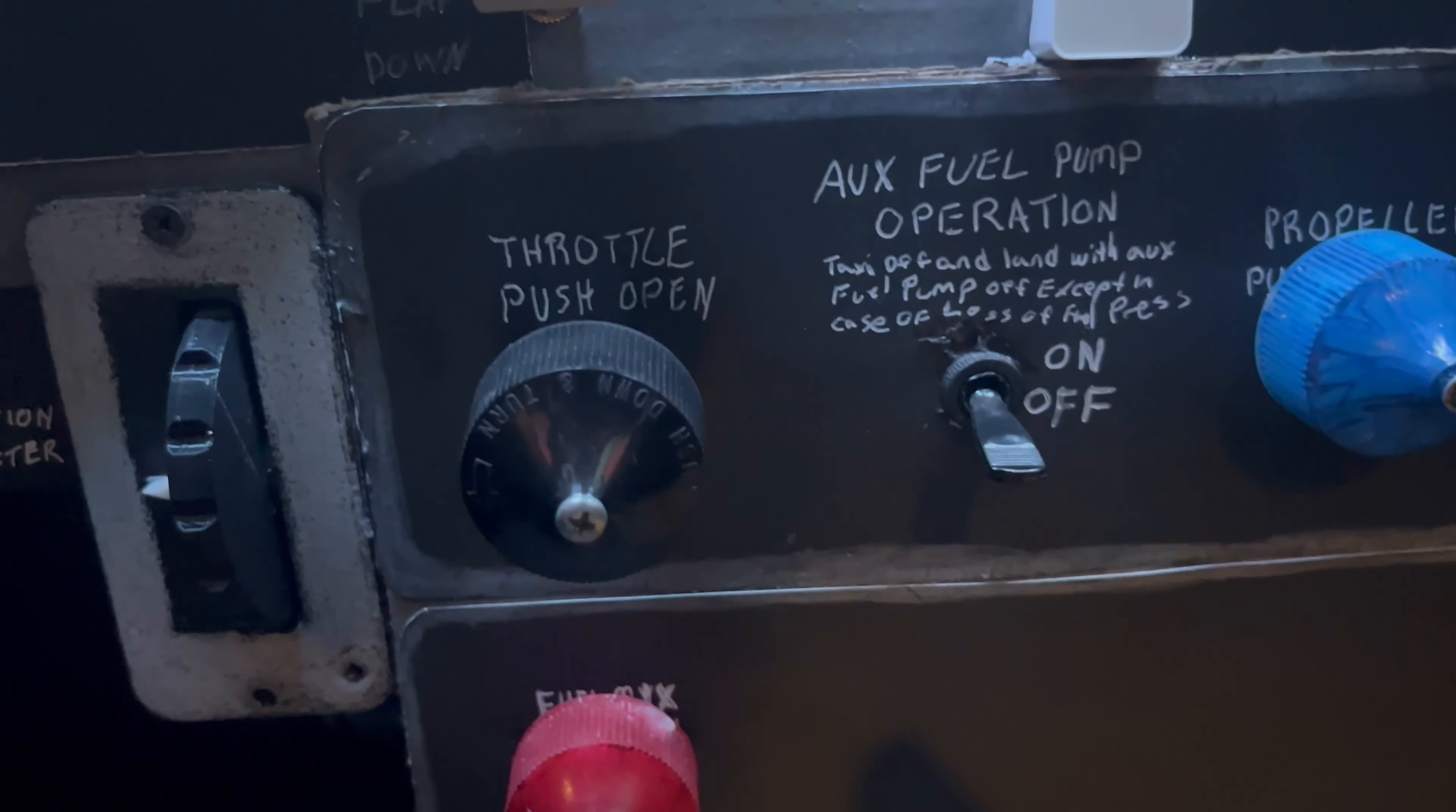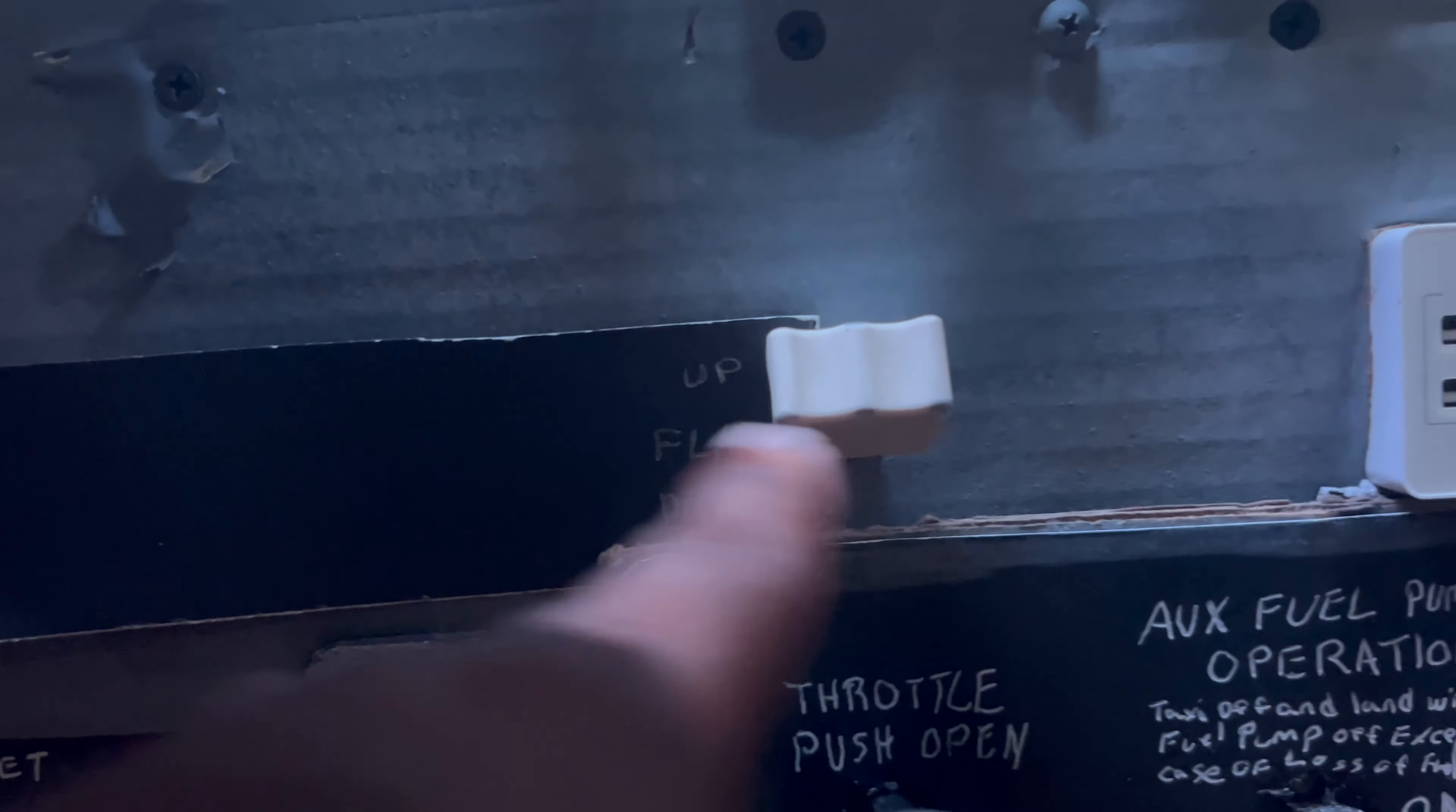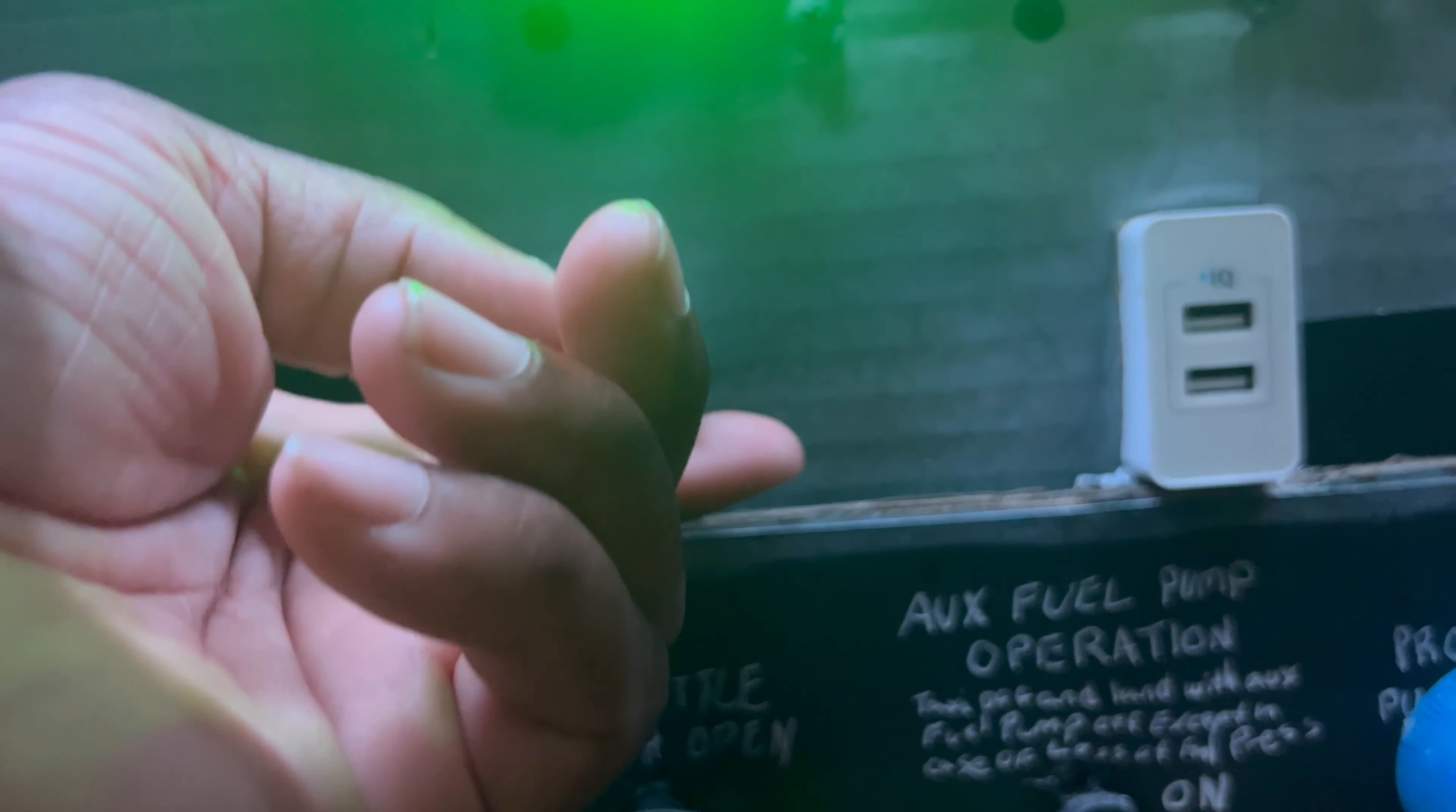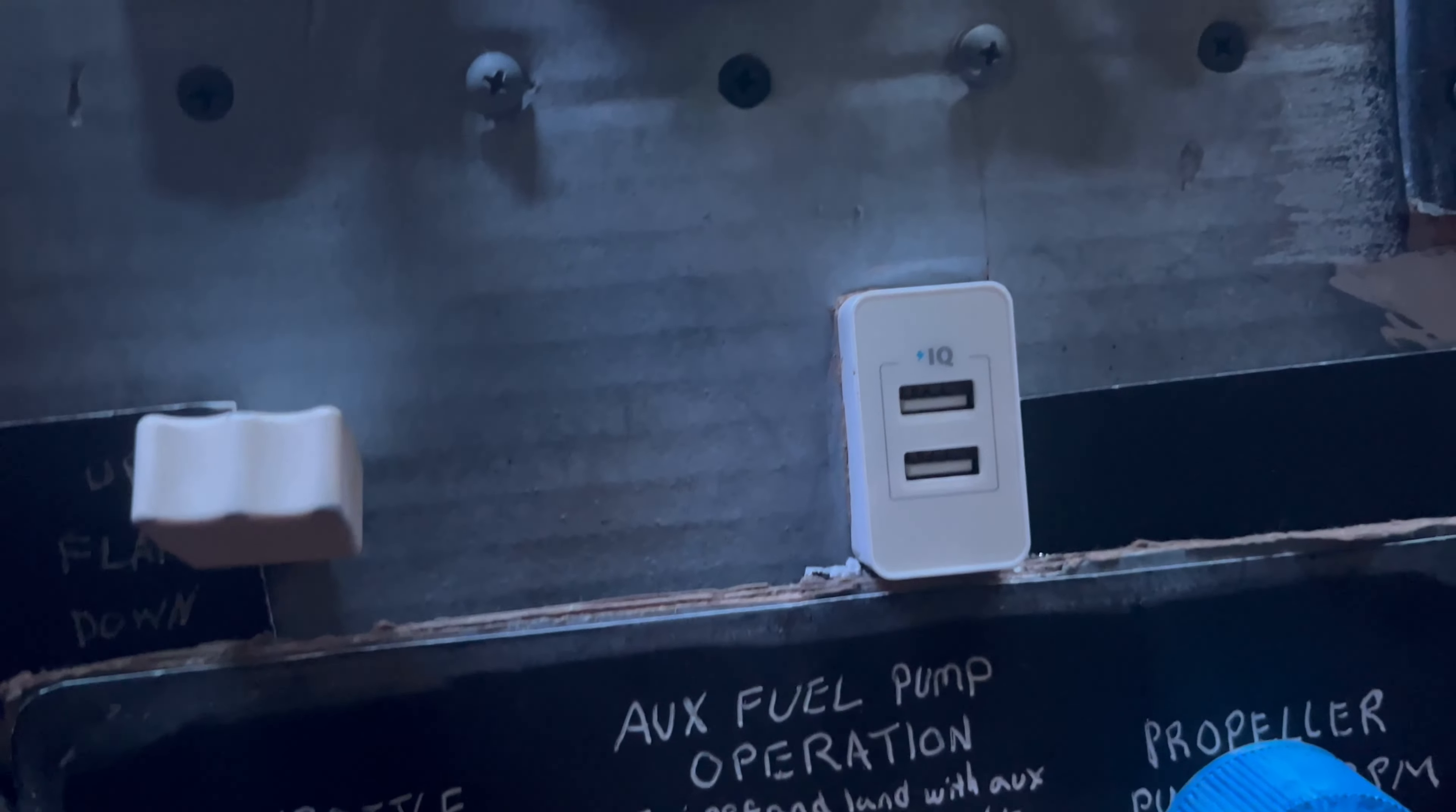Here we have the flap switch. I have to redo this whole thing, I just haven't done it yet. I want to redo this whole black part here. Here's the flap switch, the plane has three positions and that works as it should.